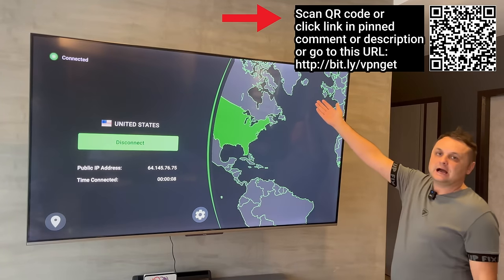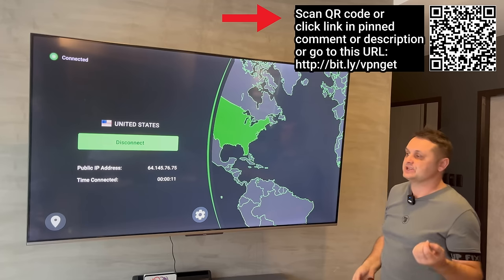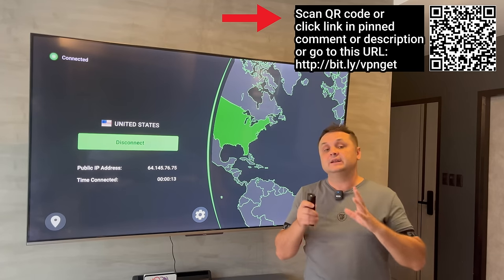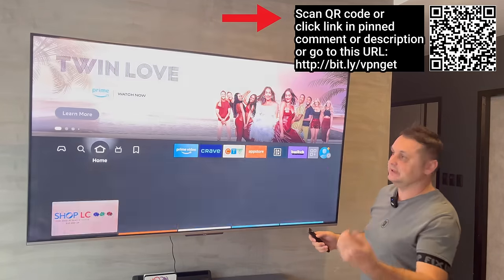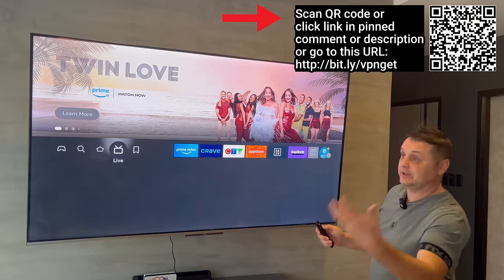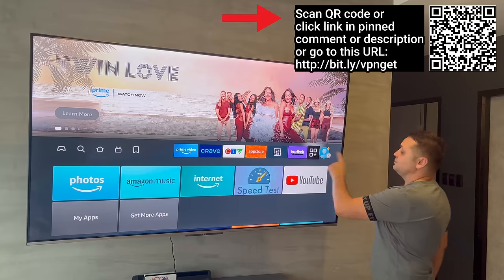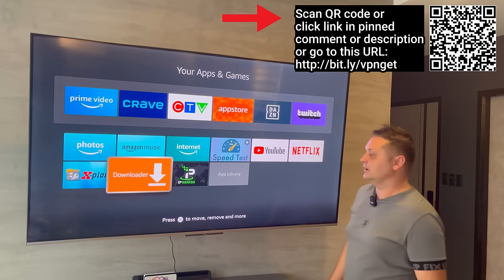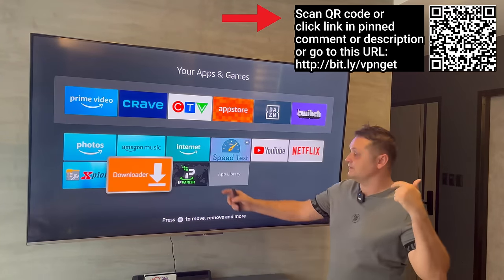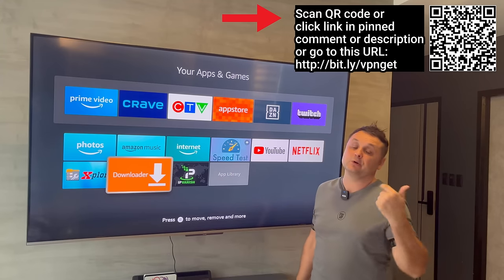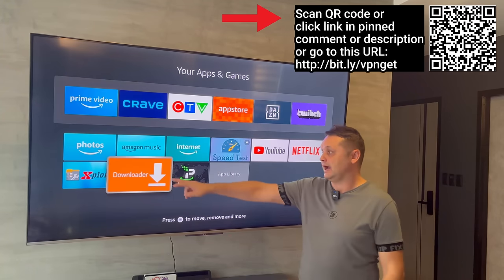That's available via the barcode or pinned comment in the description — it'll keep you safe and protected and allow you to access the Unlinked Store. Let's press Home and go to the Unlinked Store to get the actual apps. Remember, we downloaded the Downloader app and installed IPVanish VPN, connected to a US server for this to work.